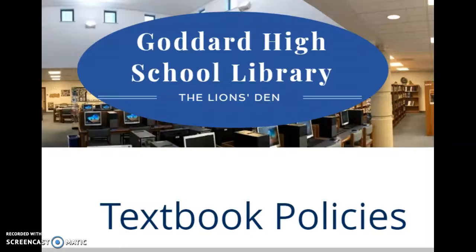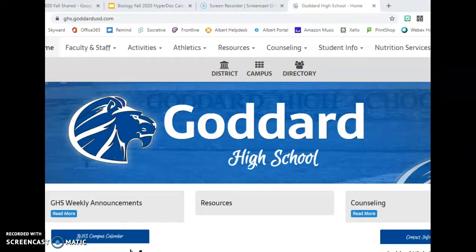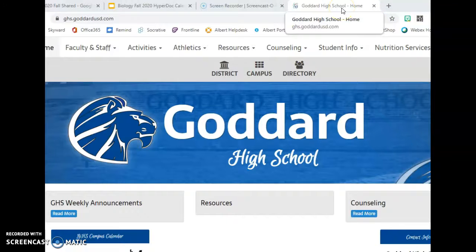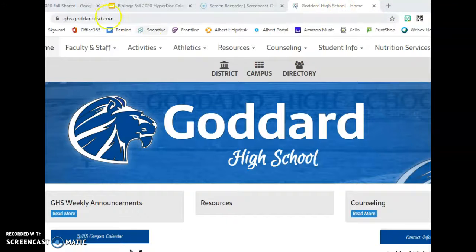In this video, I'll walk you through how to complete the form for the textbooks that you have checked out from the high school. First, you want to open up a new tab and go to the Goddard High School home page, ghs.goddardusd.com.